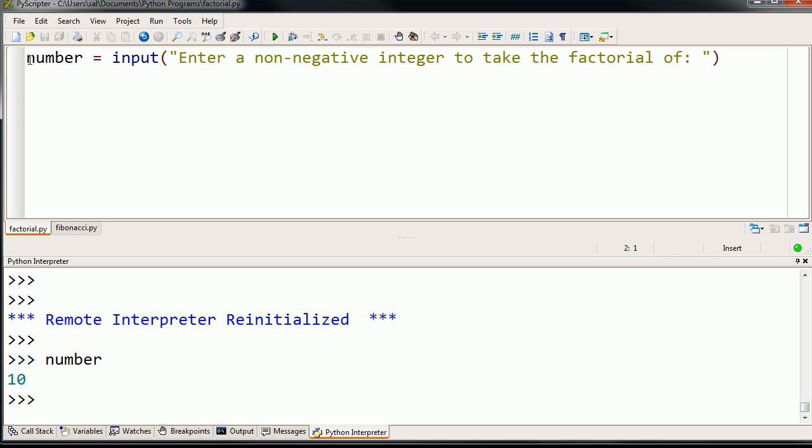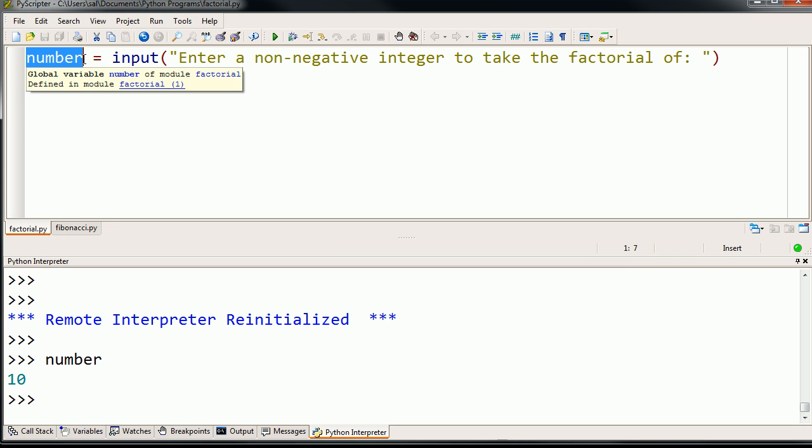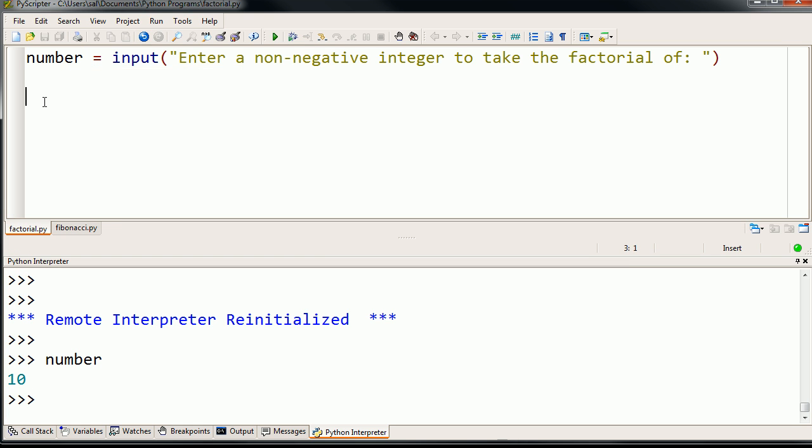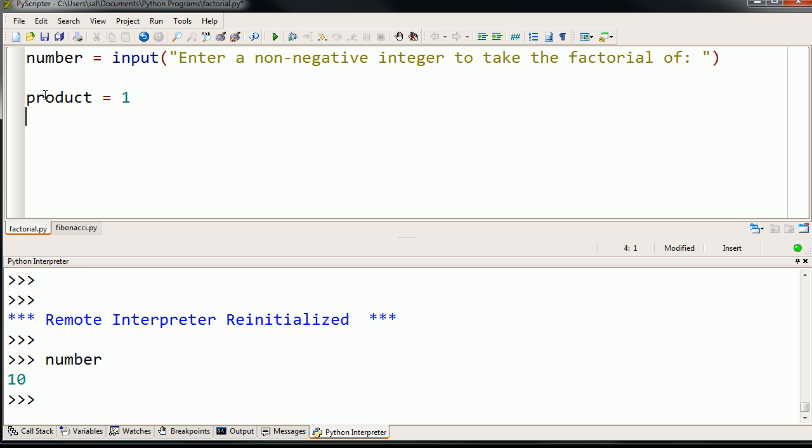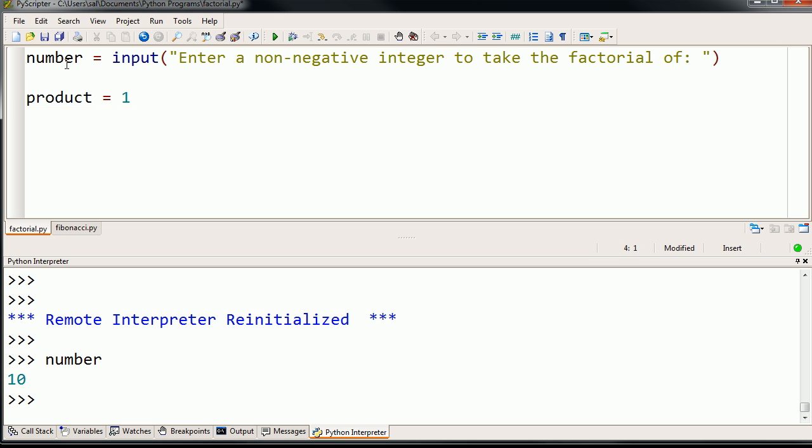So now we can use this number and take the factorial of it. So what I'm going to do, and we're going to do it iteratively, and we're going to talk more about what that means in the future. So I'm going to define another variable called product. And I'm going to start product at 1.